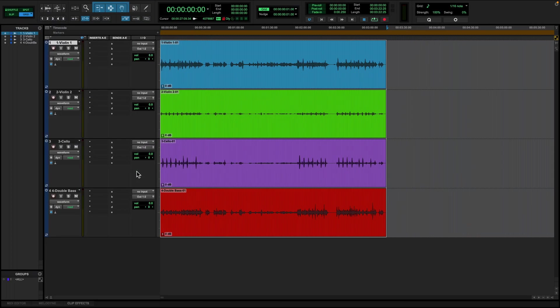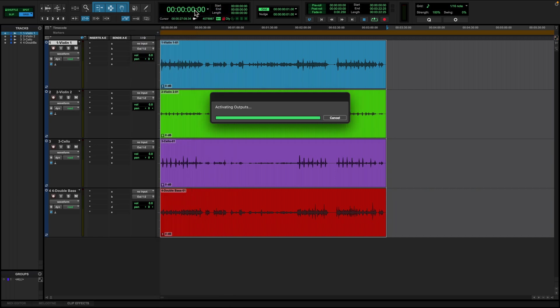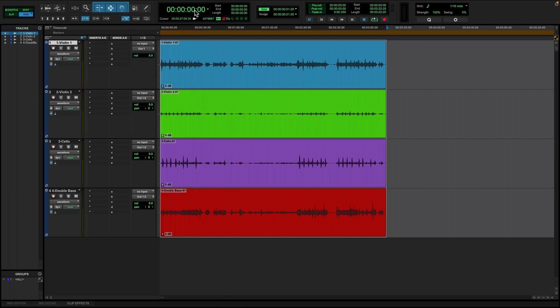On the Main Mix window, individual tracks can be routed to your preference. For example, on the violin, we can assign its output to be either mono or stereo. In this case, we are working with a mono file and will assign the track to output 1.